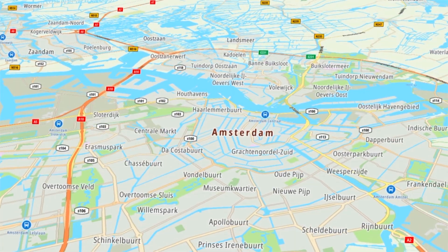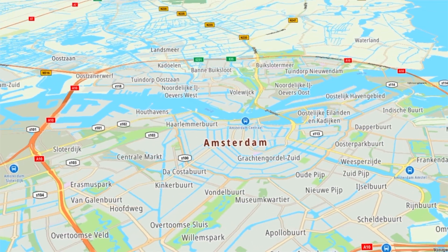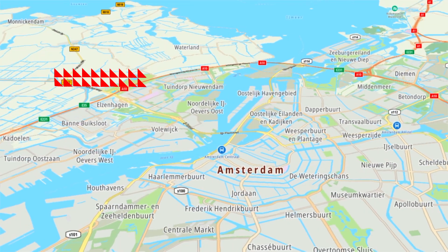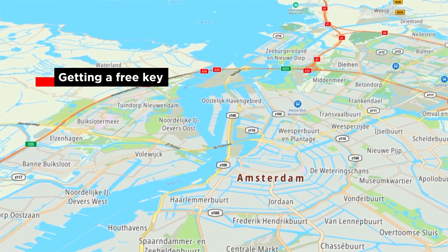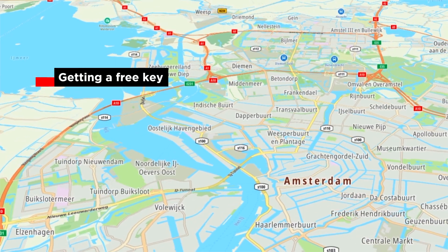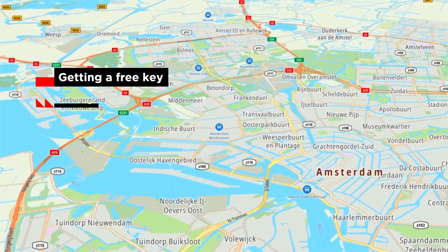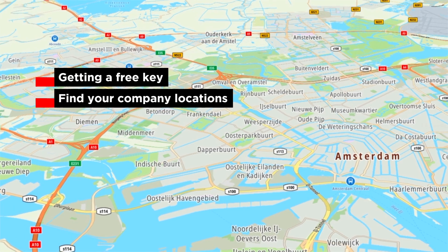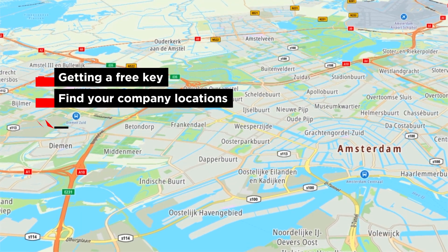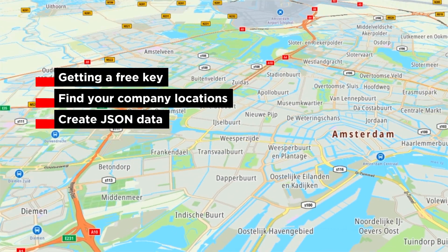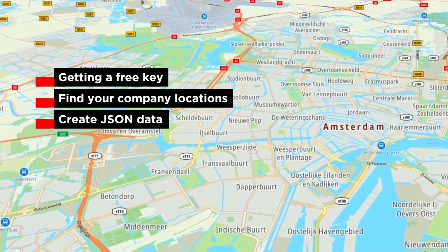Okay, before we start we need three things first. An API key from the TomTom developer portal, a list of your store locations, and then convert that list into a JSON format so we can display them on a map.